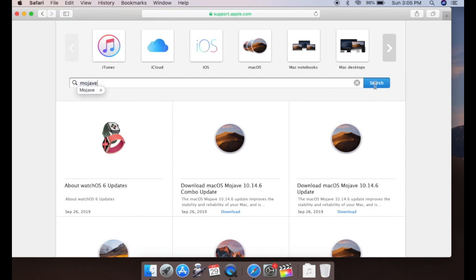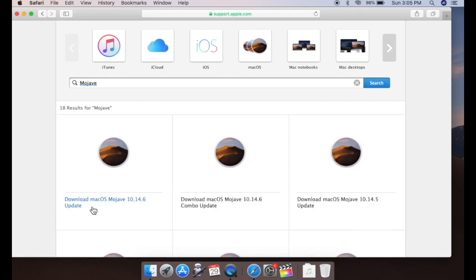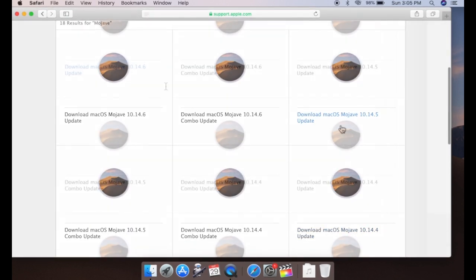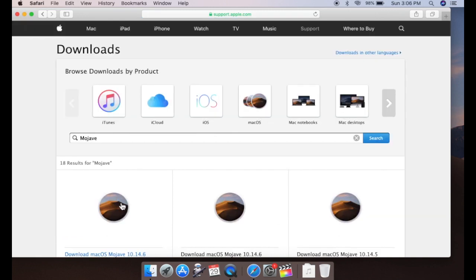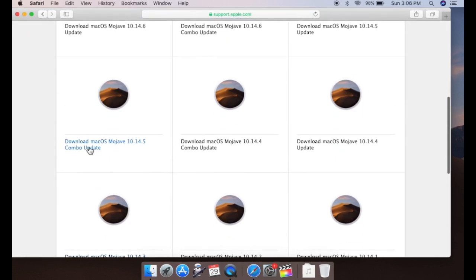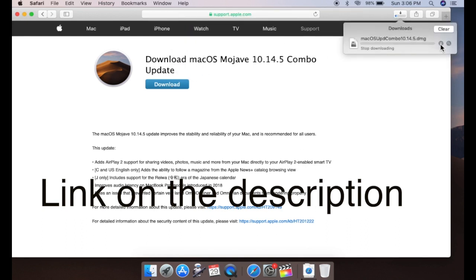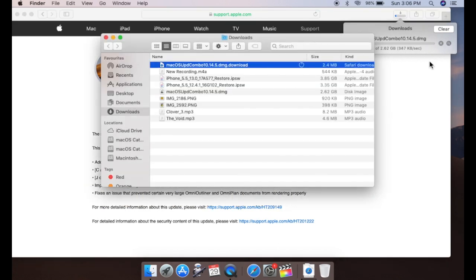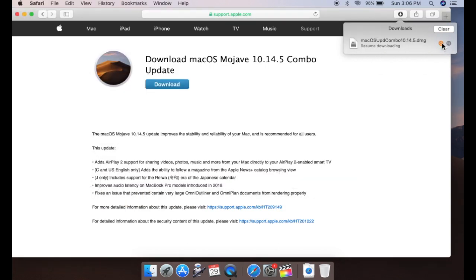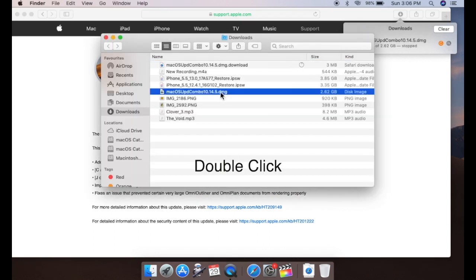For my case, I want to install version 10.14.5. Now click on the download file and install it.